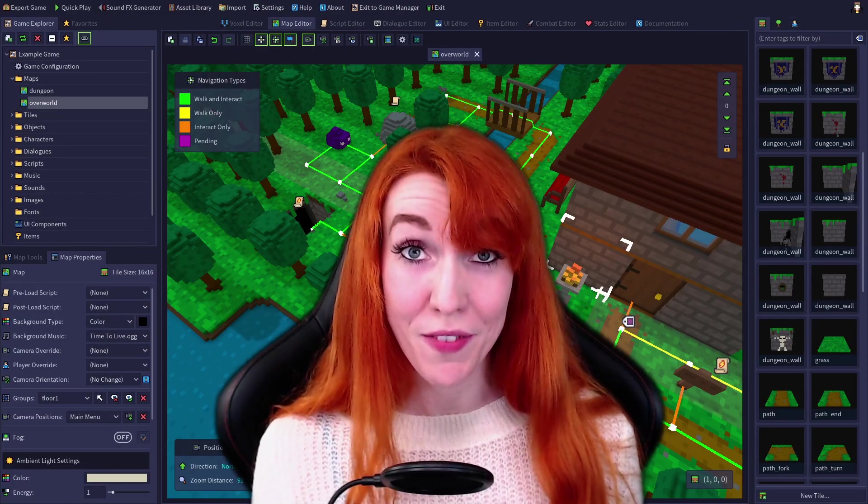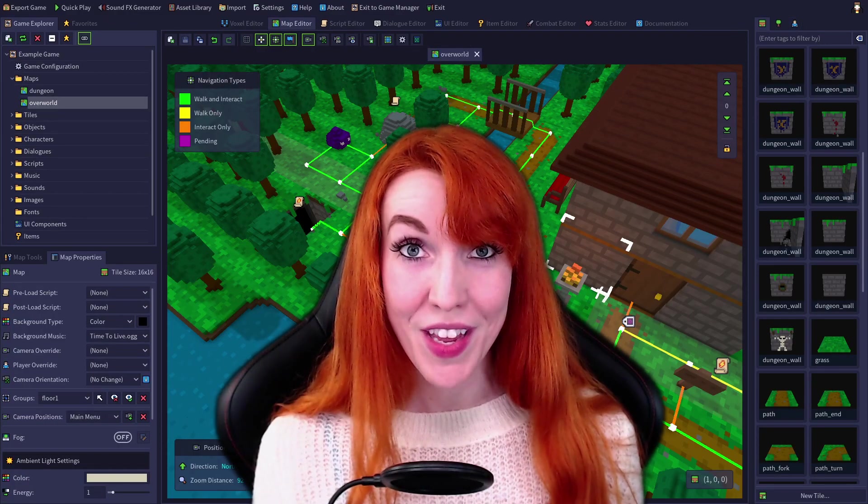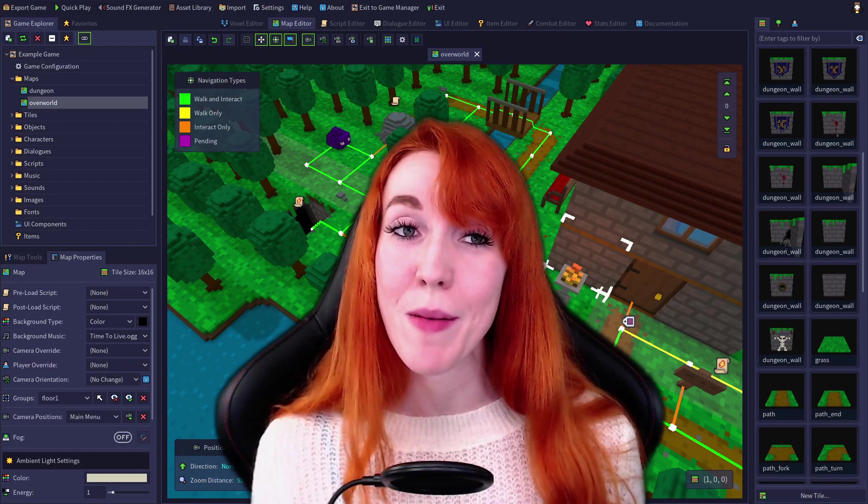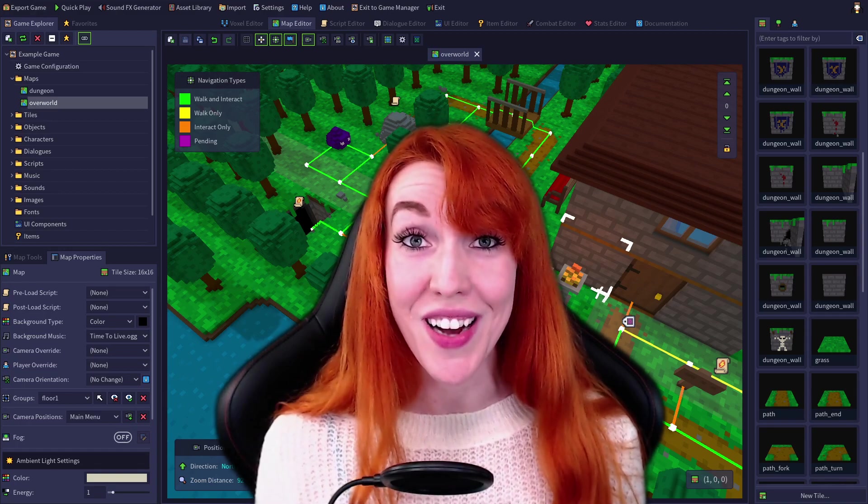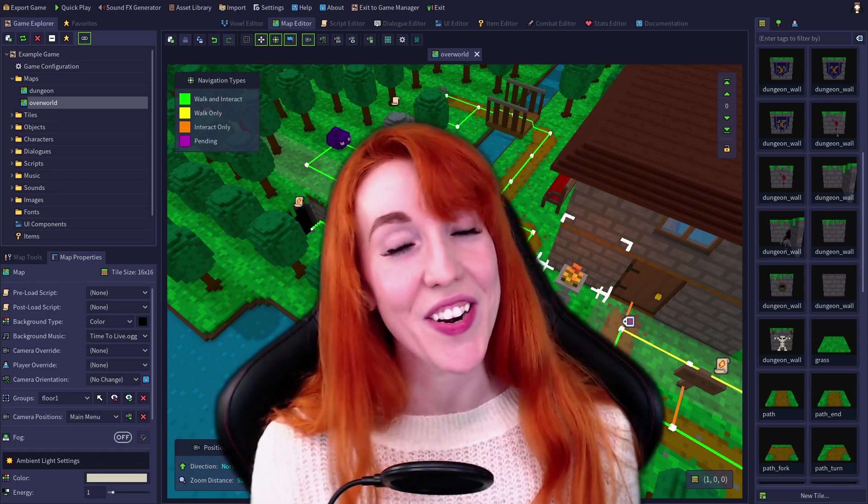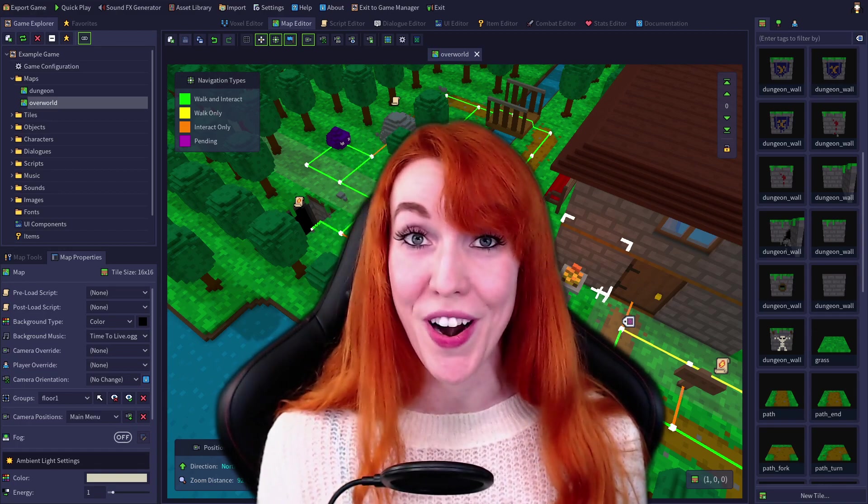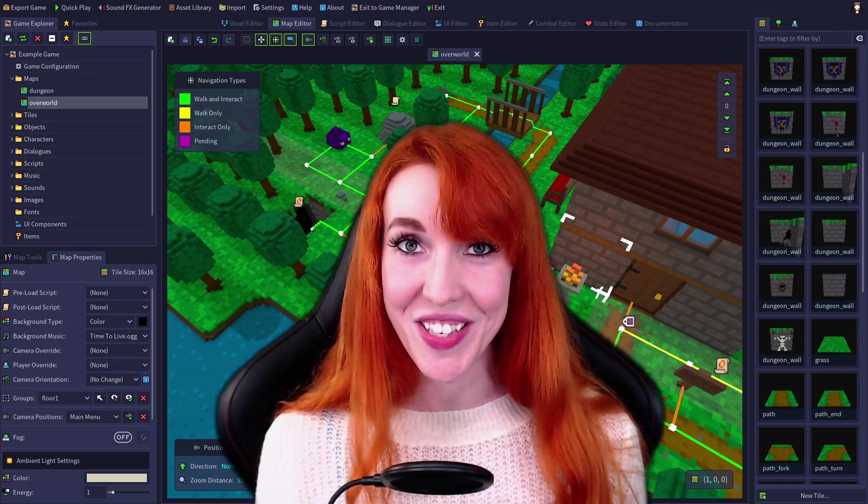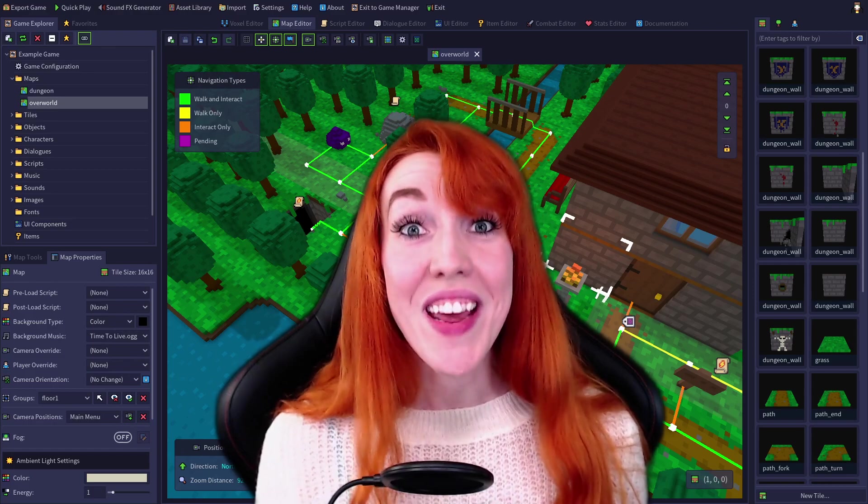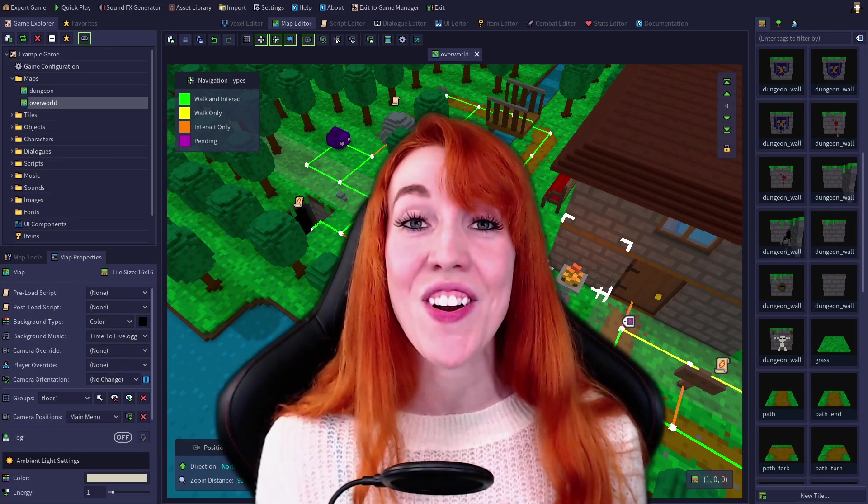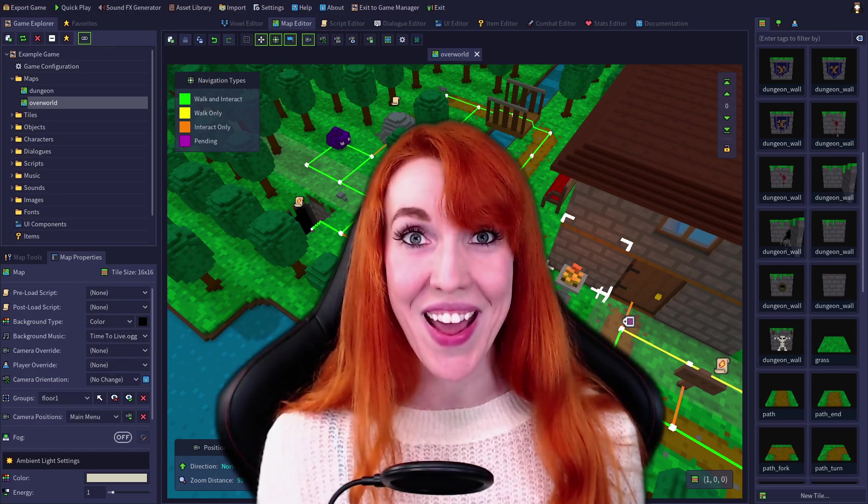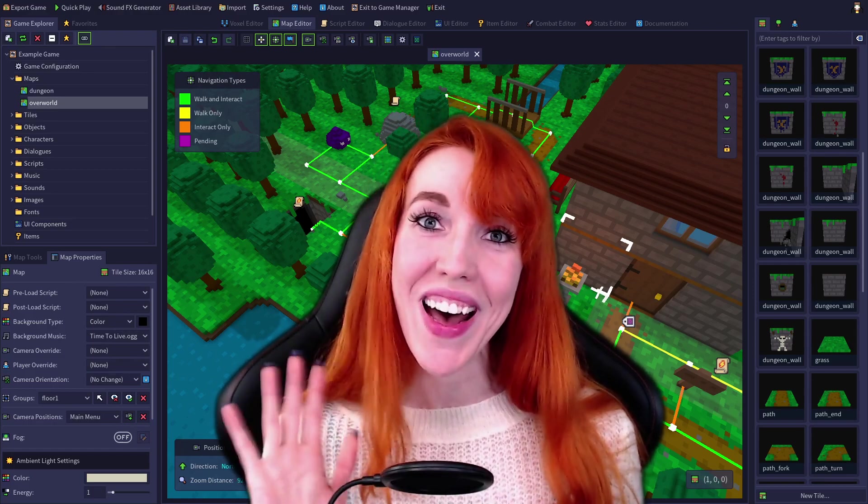That's all for the toolbar for today, but we'll be coming back and looking at more of RPG in a Box, its voxel editor, and its toolbar very soon. Thank you for coming and learning with me, and have an awesome day! Bye bye!